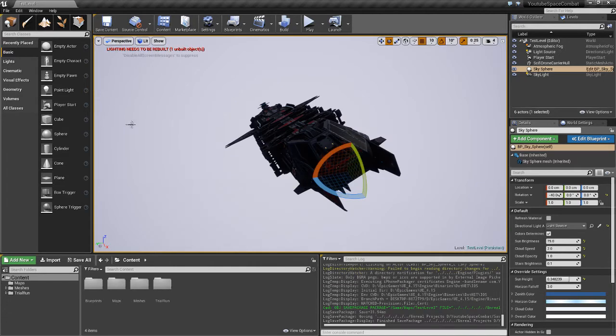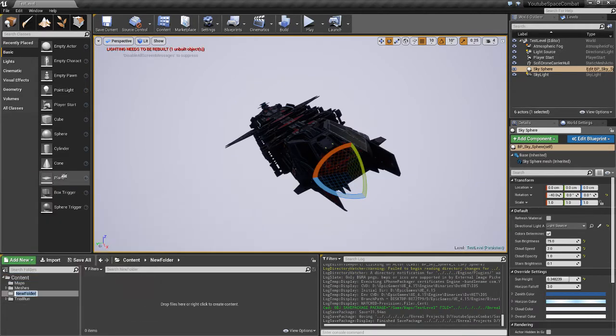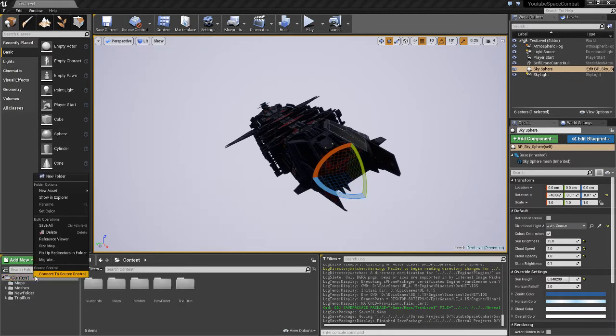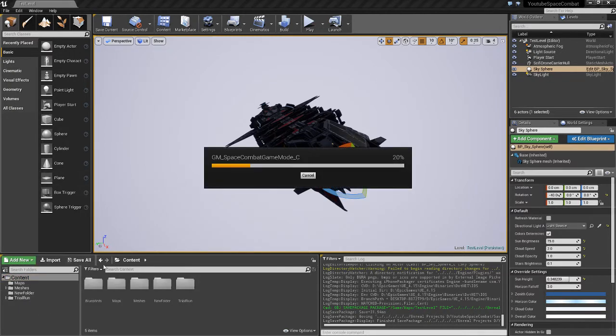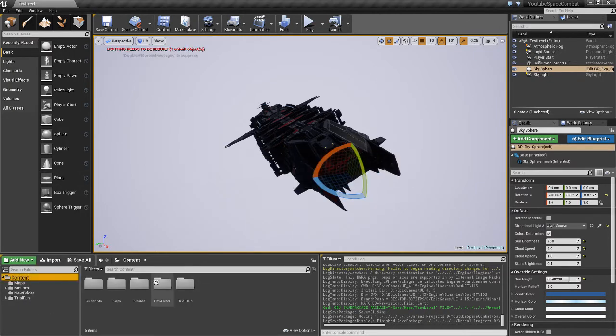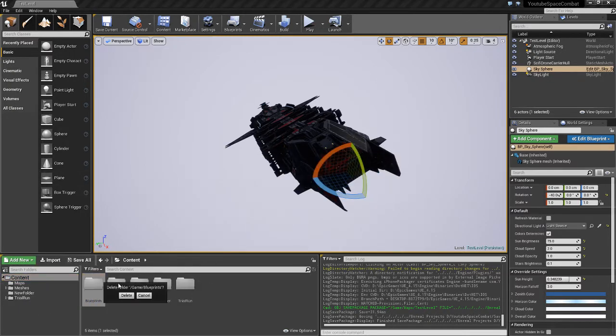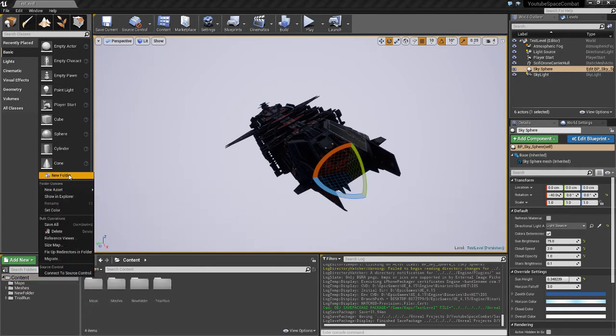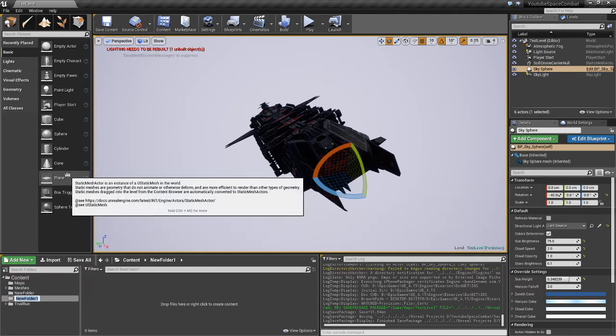So we'll save that. So we'll go into our content folder, make a new folder, and we'll call it Blueprints. And it already exists, so we'll just fix up redirectors. Delete it, and create a new folder, and call it Blueprints.